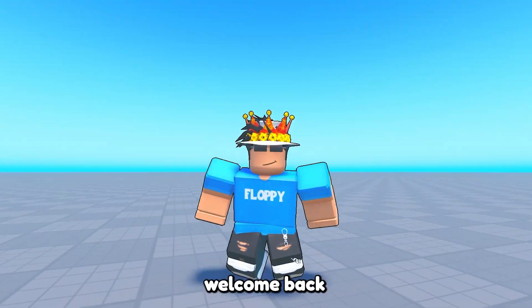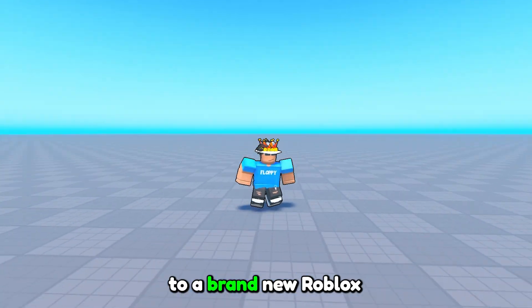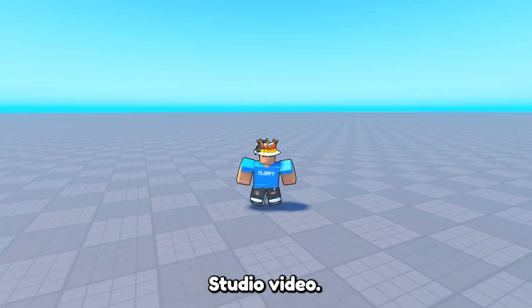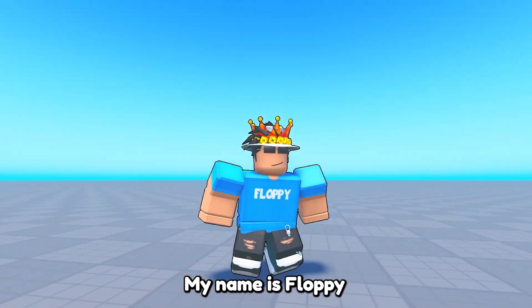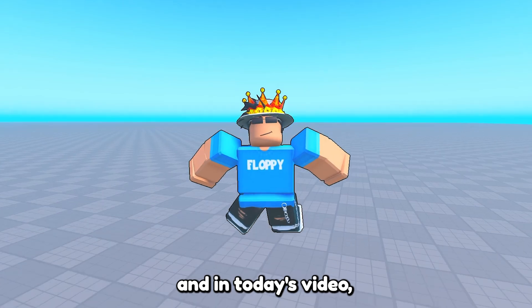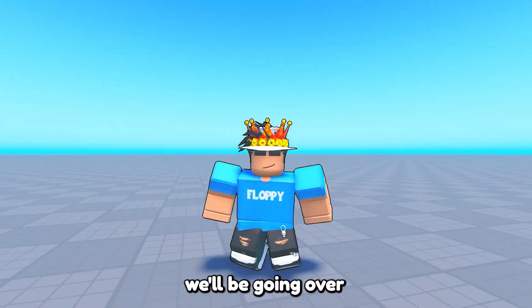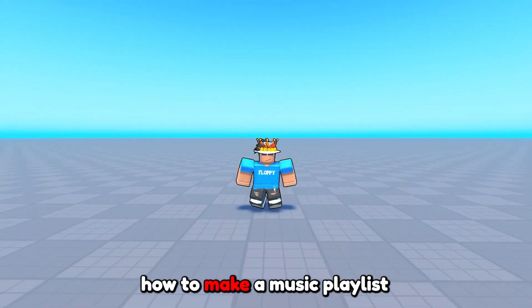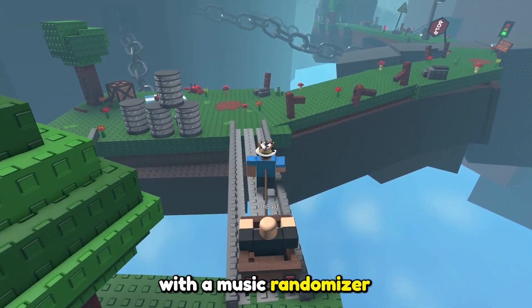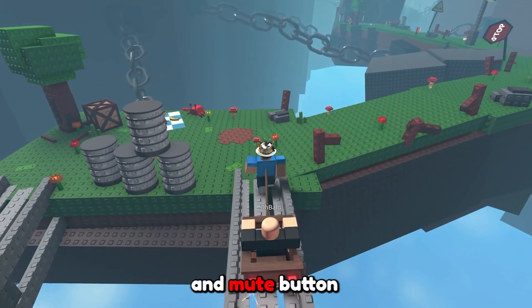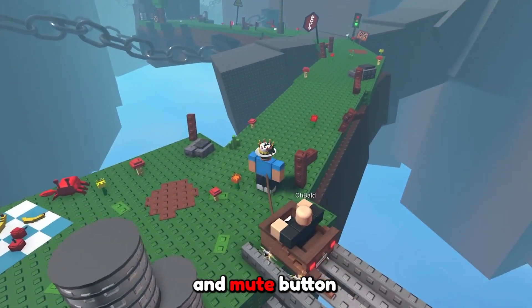Hey, what is up everyone, welcome back to a brand new Roblox Studio video. My name is Floppy and in today's video we'll be going over how to make a music playlist with a music randomizer and mute button in Roblox Studio.